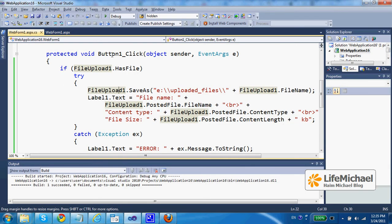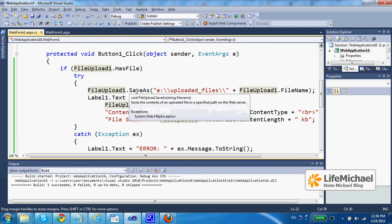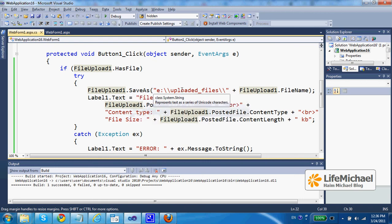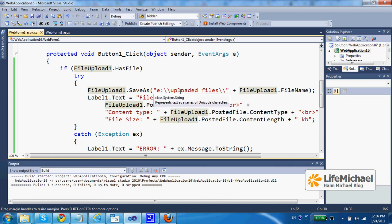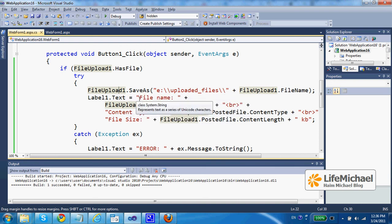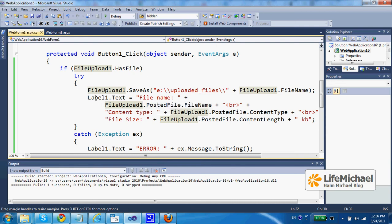And on the server side, this function is invoked and then we can just refer the file upload control, get information about the uploaded file, whether it was uploaded successfully or not, and then even save that file on the server side and even present information to the user by updating another control, in this case a simple label control.